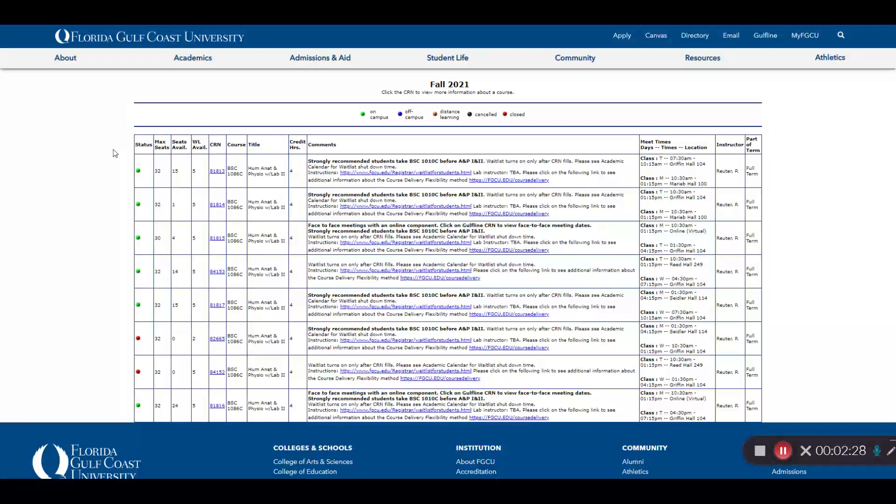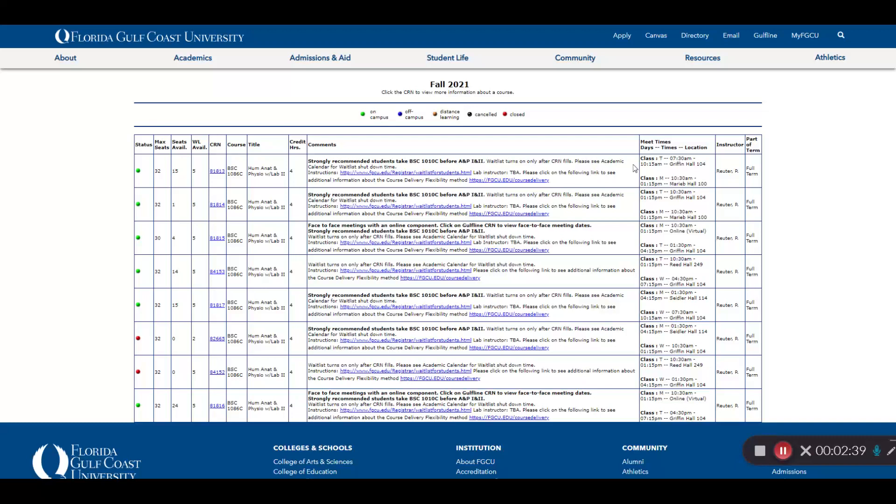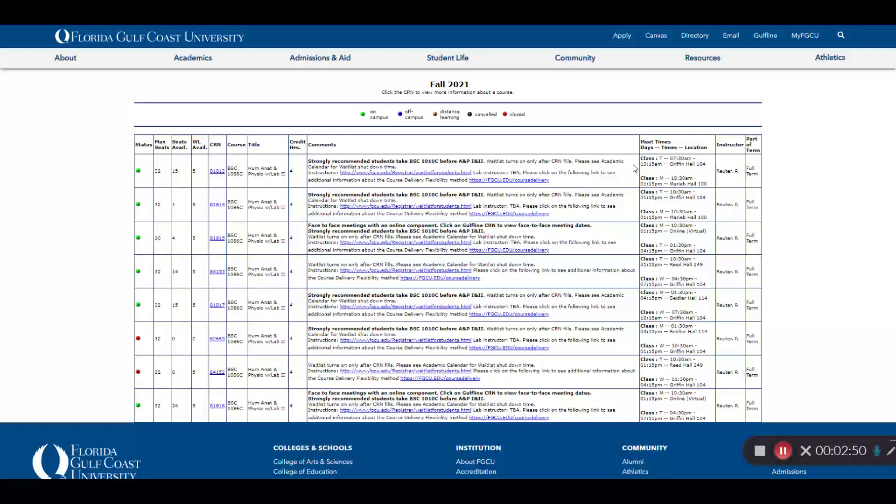The Comment field can be important for some classes. Some courses have specific registration restrictions. For example, you might only be eligible for a course if you live in South Village Housing, or it might be restricted to a special population like Honors or FGCU Complete. If you try to register for a course and you get an error that you don't understand, the Comment field may provide the answer. Your advisor can also help with course restrictions.